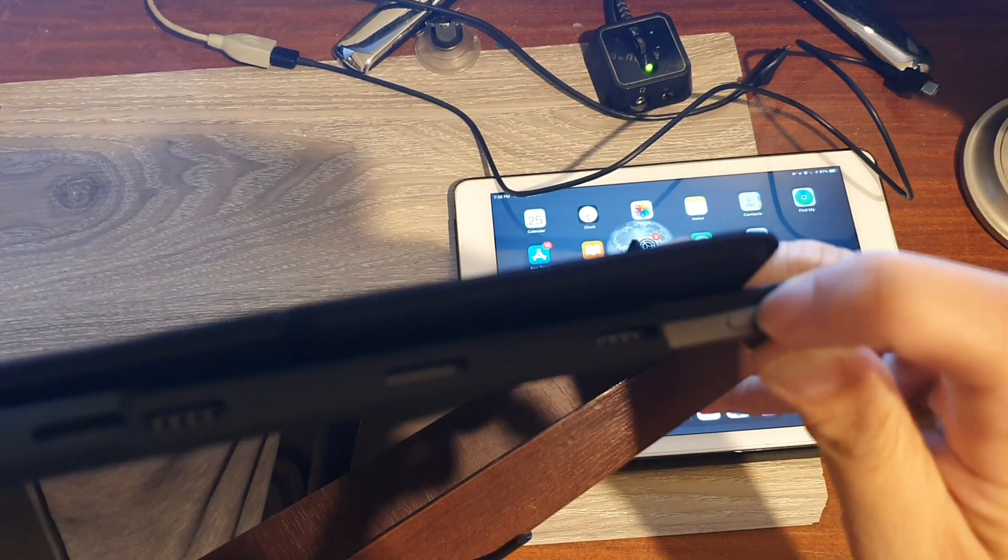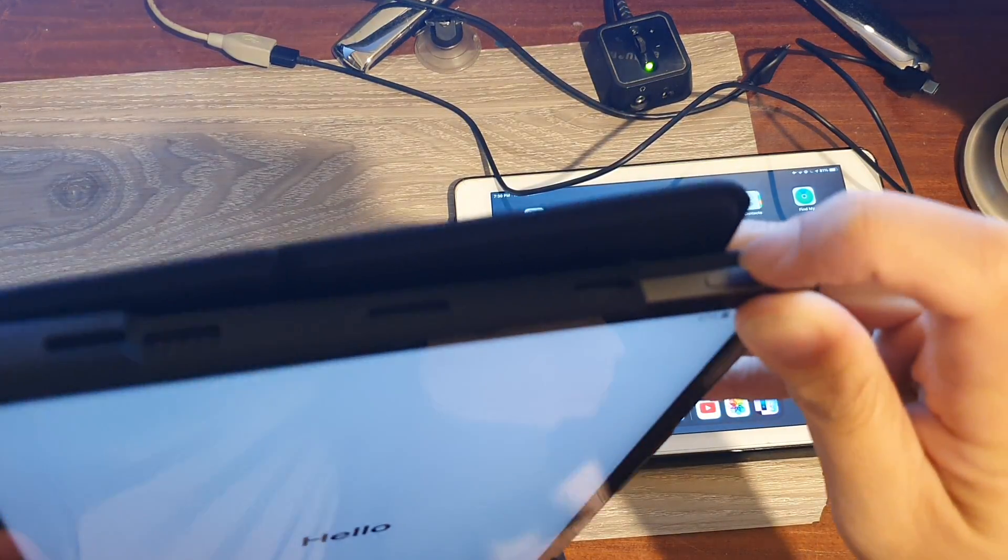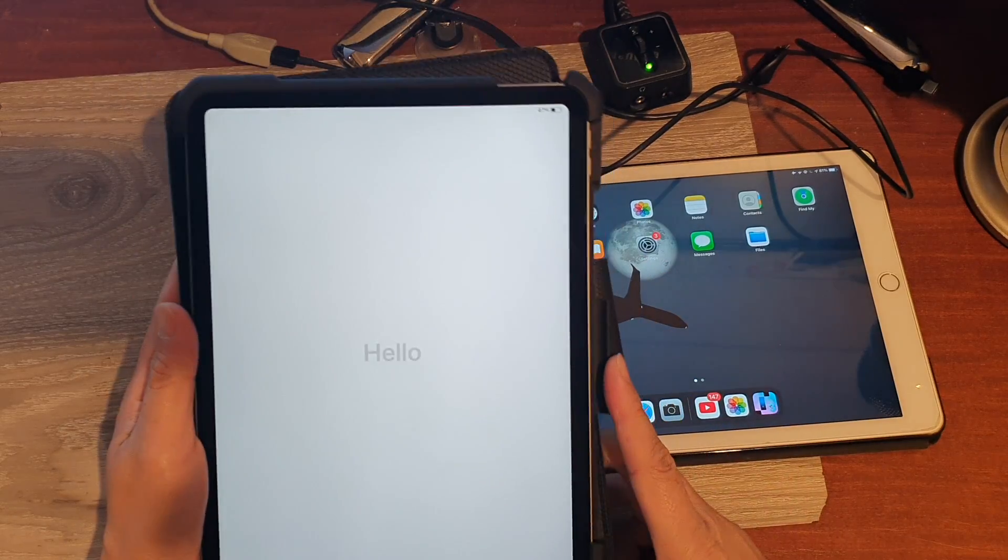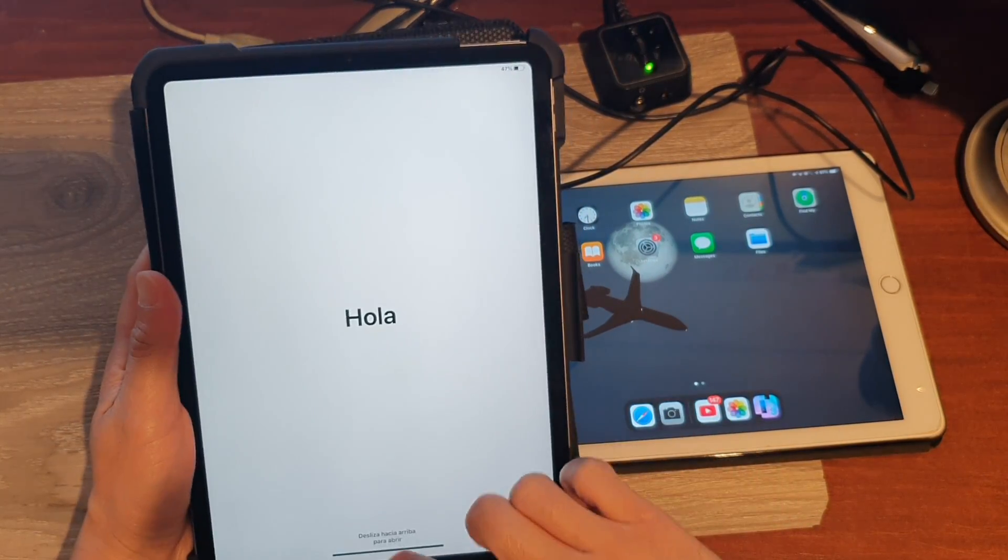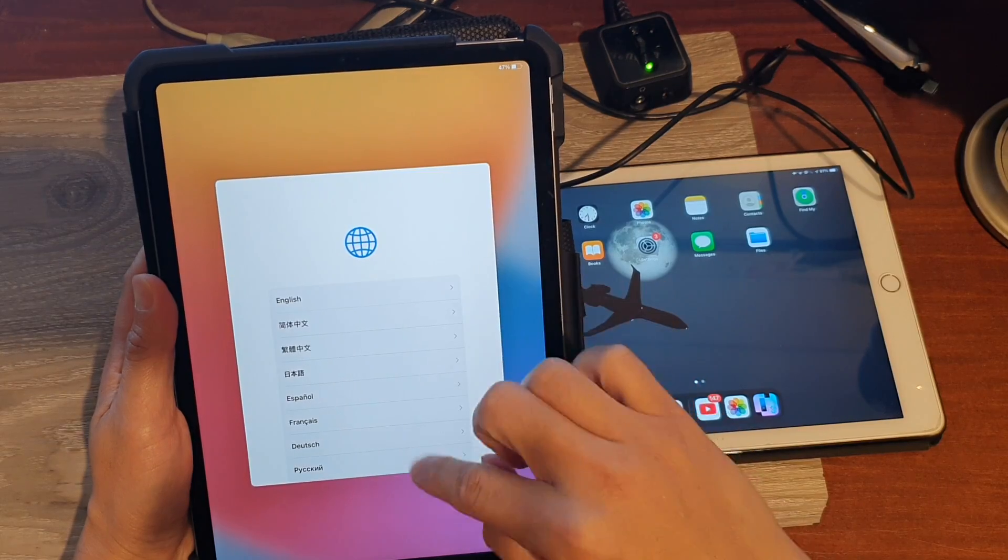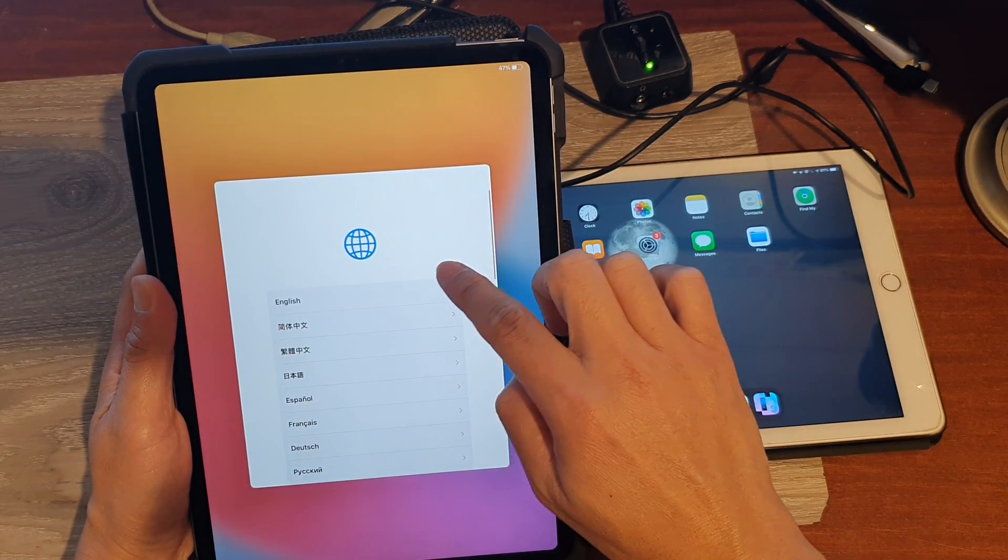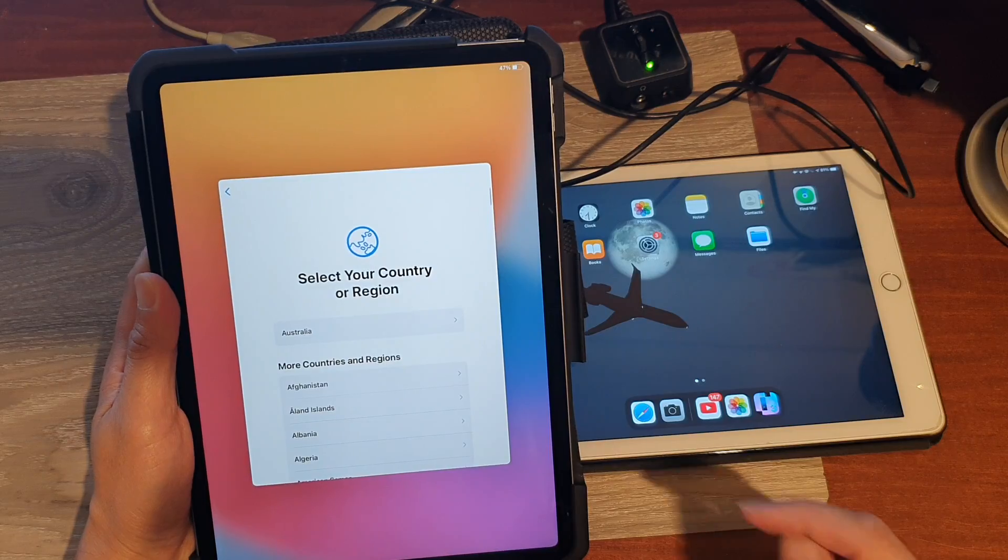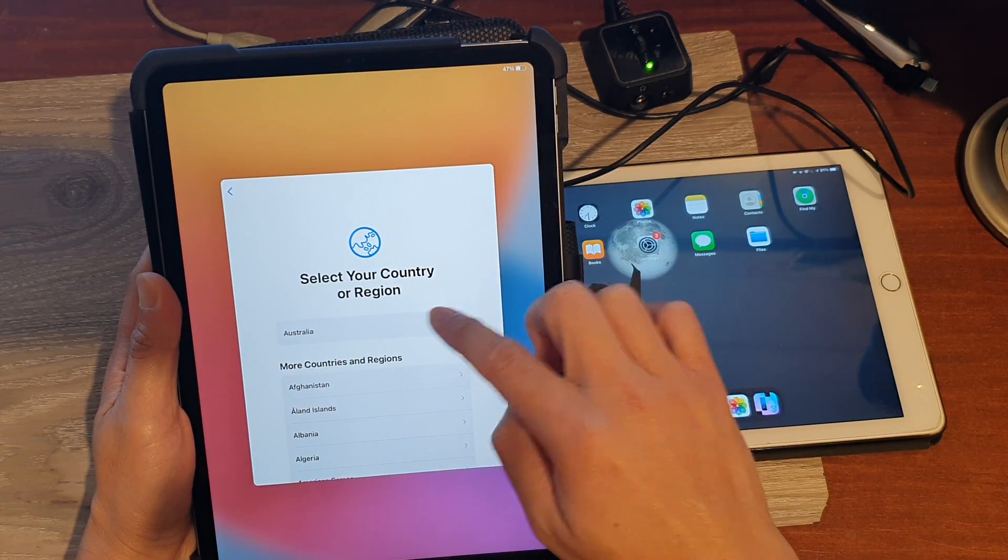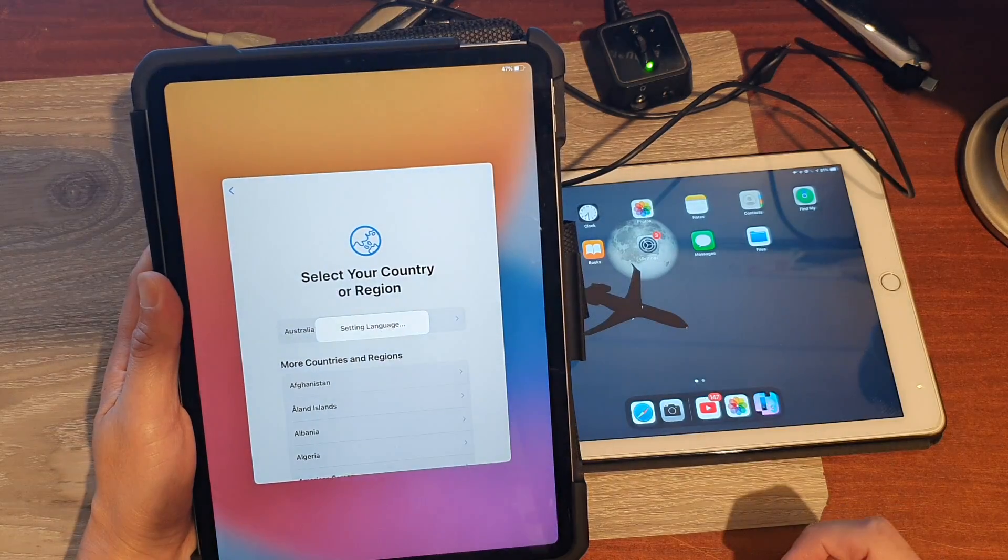Once you are at the hello screen, you want to swipe up and choose your language, so select your language. I'm going to choose English. And in here, choose your country or region. I'm going to select Australia.